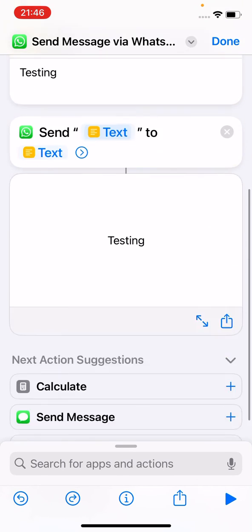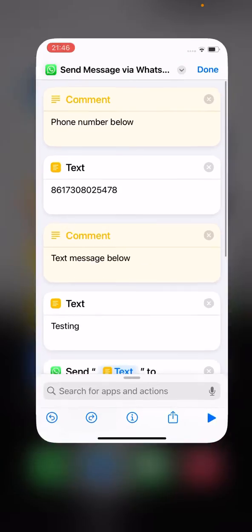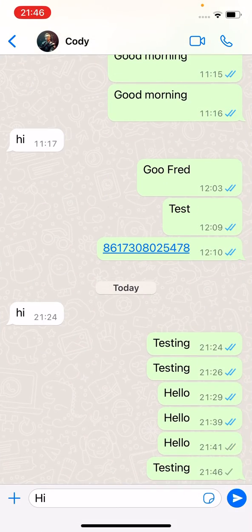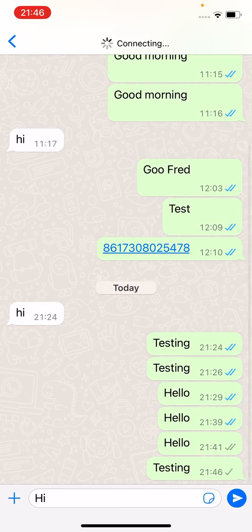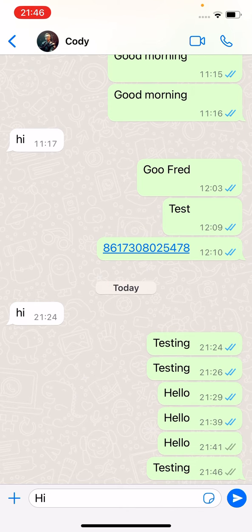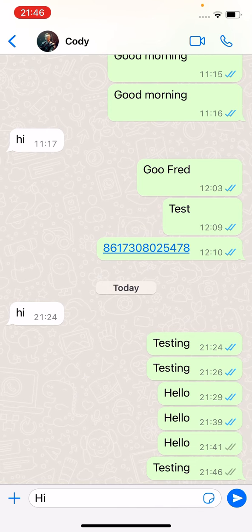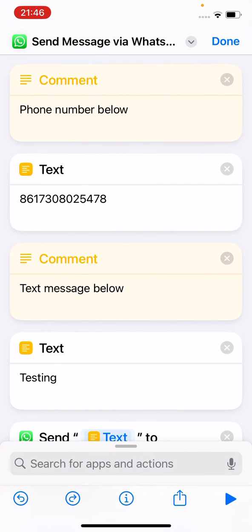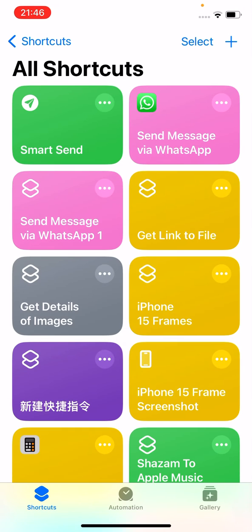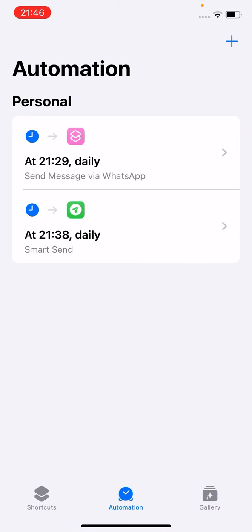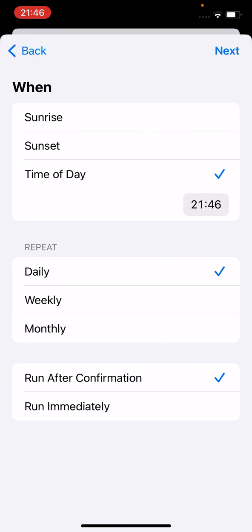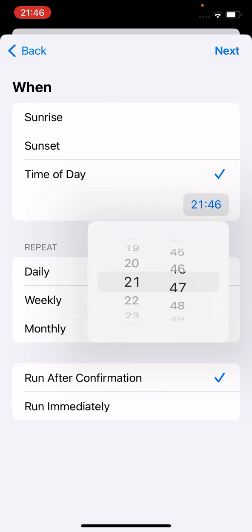Okay, it's done. Let me just open WhatsApp — there it is, 'testing', it's just sent. Then you go to Automation, create a new automation, set a time of day, and pick a time.